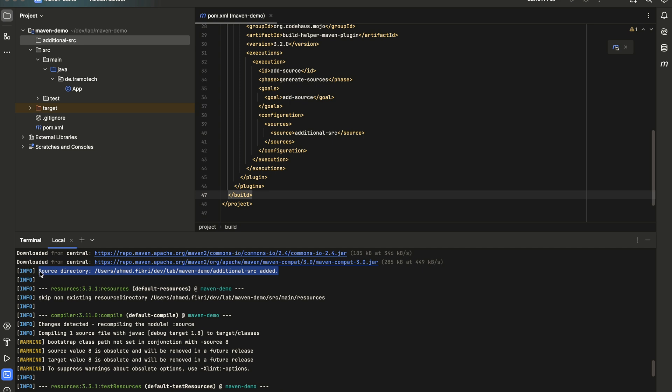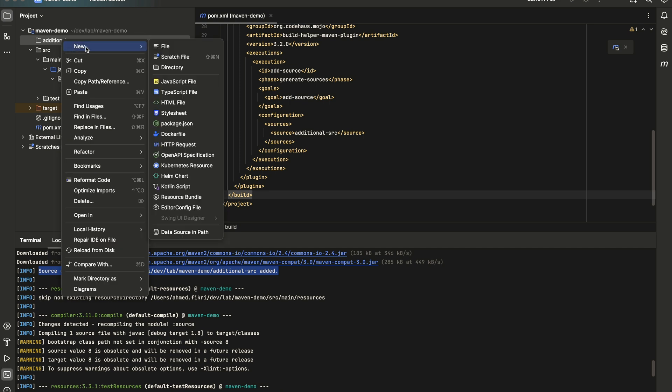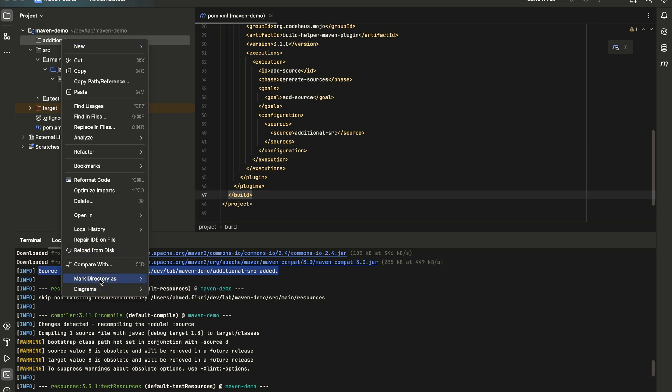Now, let's add a class with some code there. So first, when you try to add a class in IntelliJ, IntelliJ doesn't recognize this as a source directory. So you will have to mark this directory as source root.